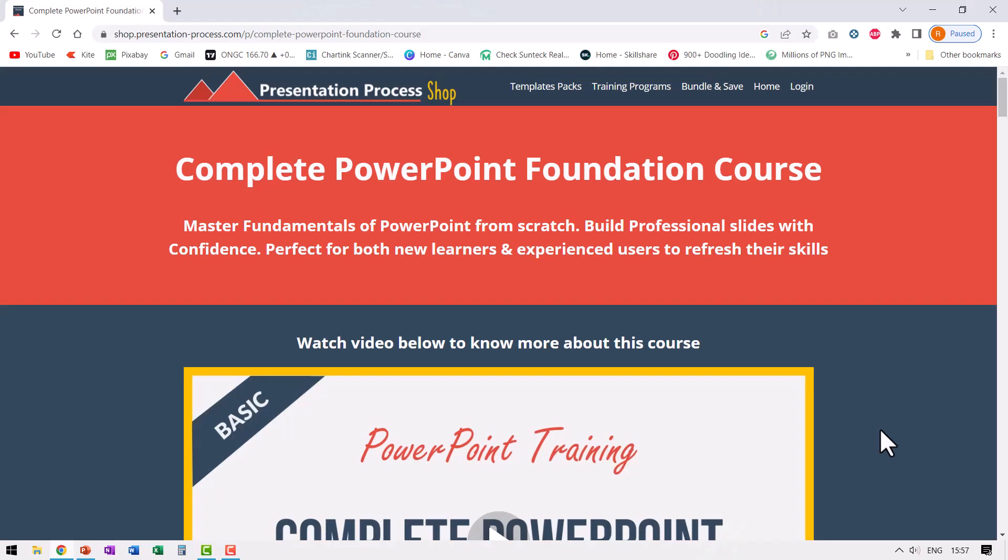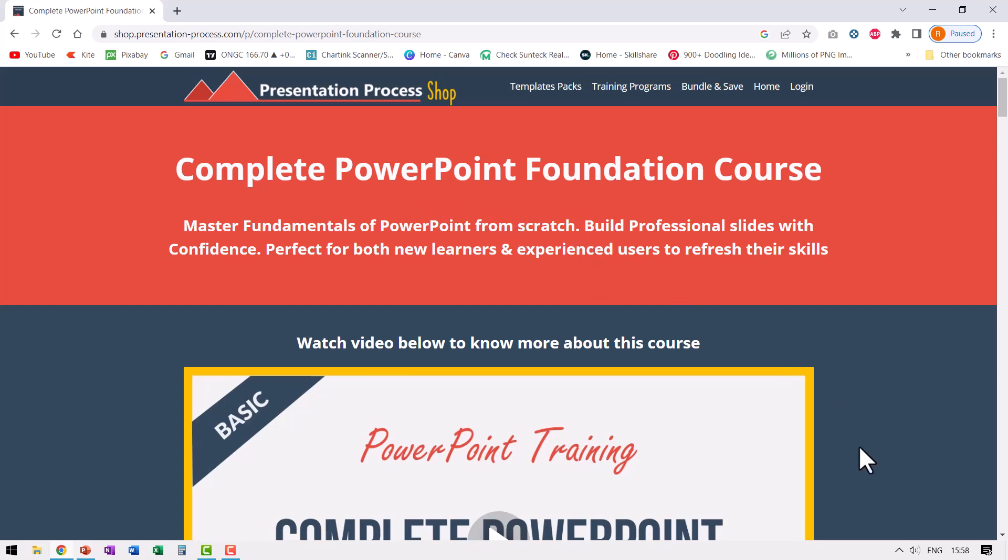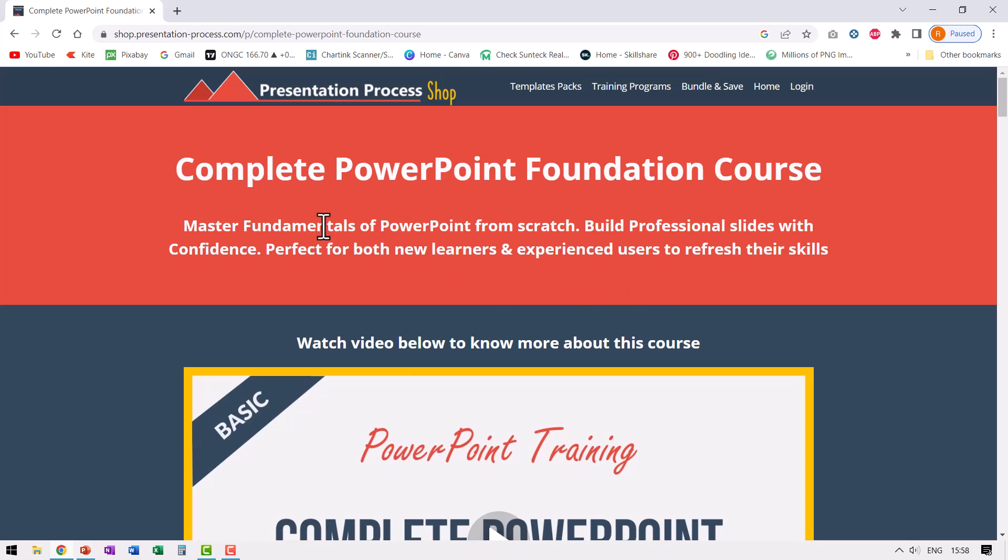If you want to learn PowerPoint the right way and avoid all those frustrations, then I highly recommend that you take a look at our complete PowerPoint foundation course. The course will help you master the fundamentals of PowerPoint from scratch and will help you tame the beast and become a PowerPoint go to guy in your workplace. So go ahead, click on the link in the description box below the video and take a look at our complete PowerPoint foundation course.